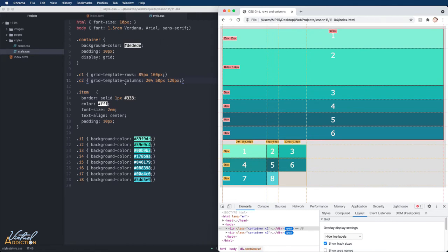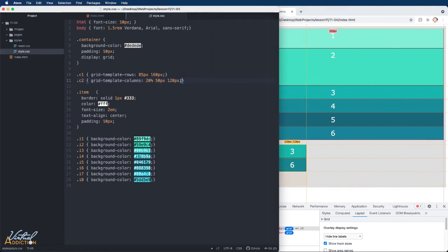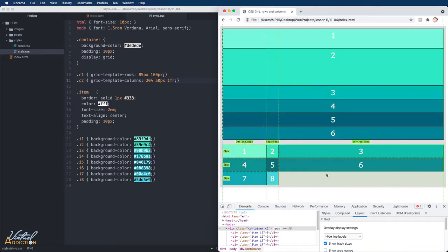If I come into our second container, and if we change this last unit to 1FR and save the page, you will notice that now the third column is going to take up whatever available space is there.